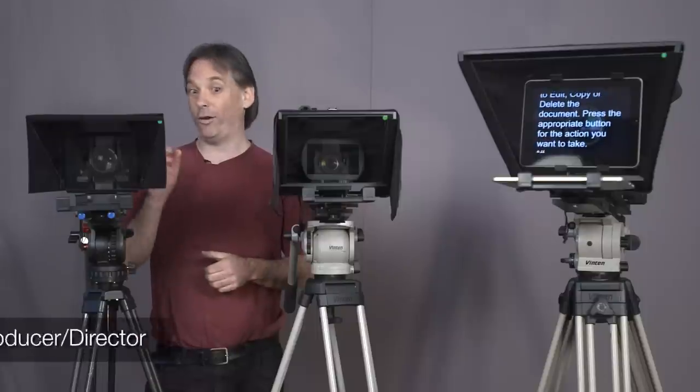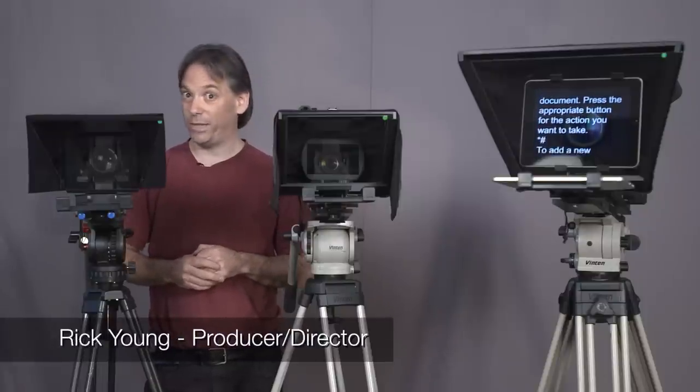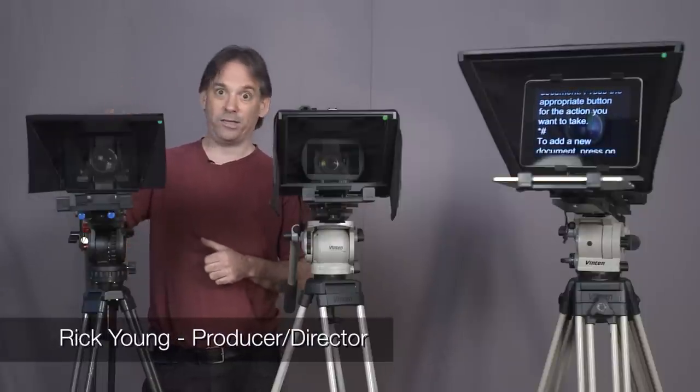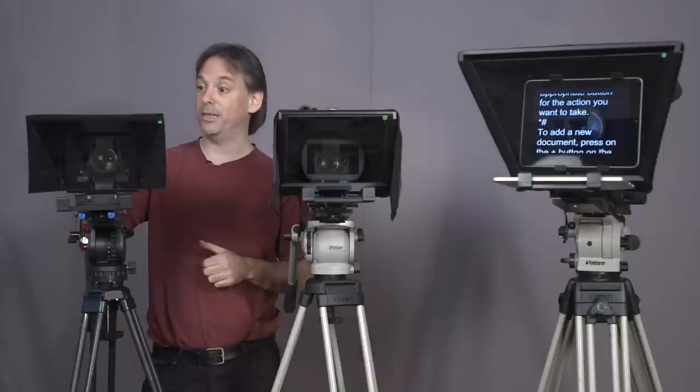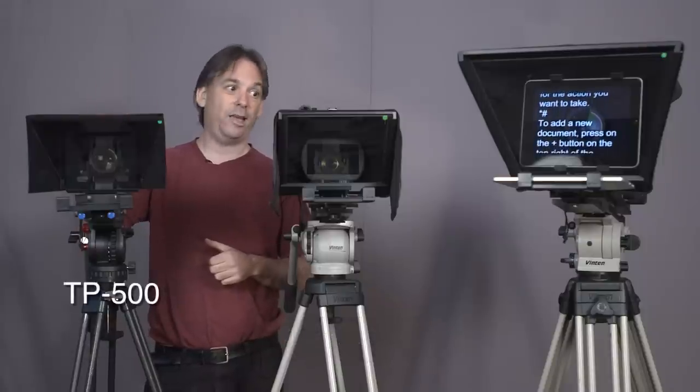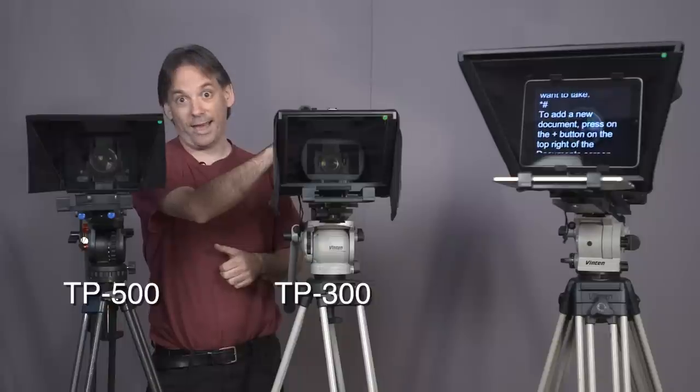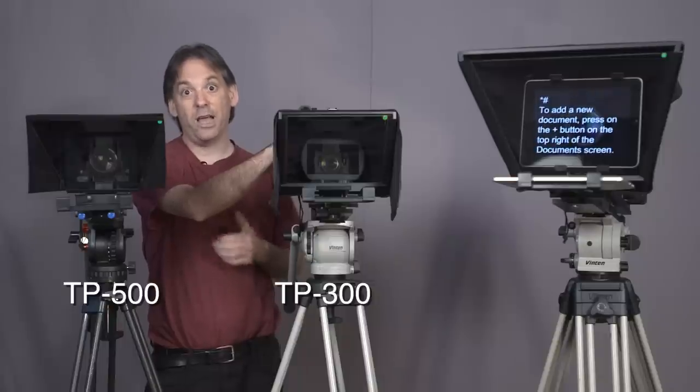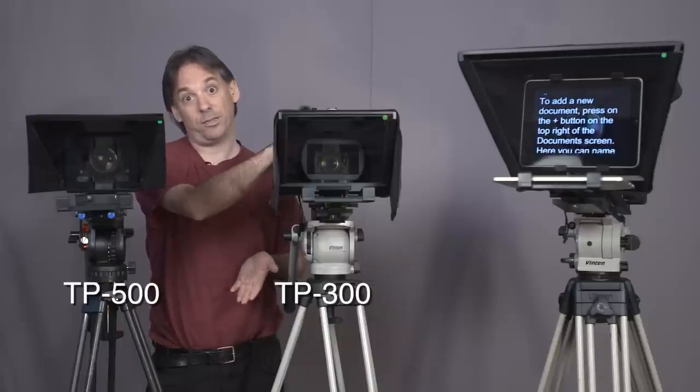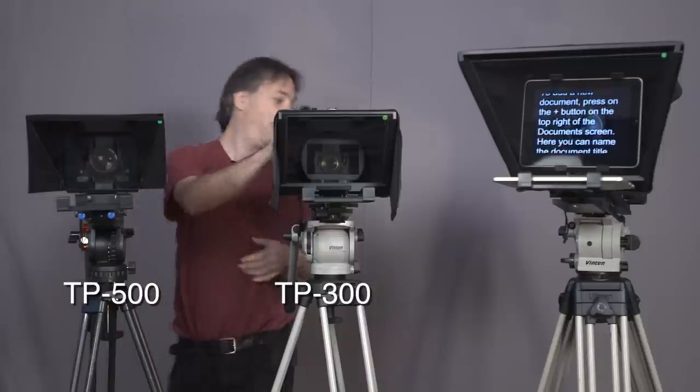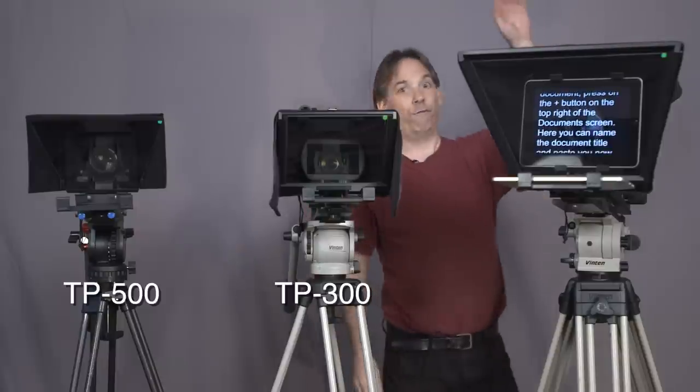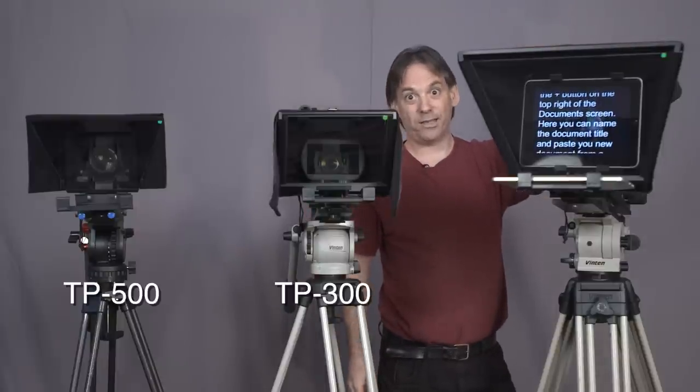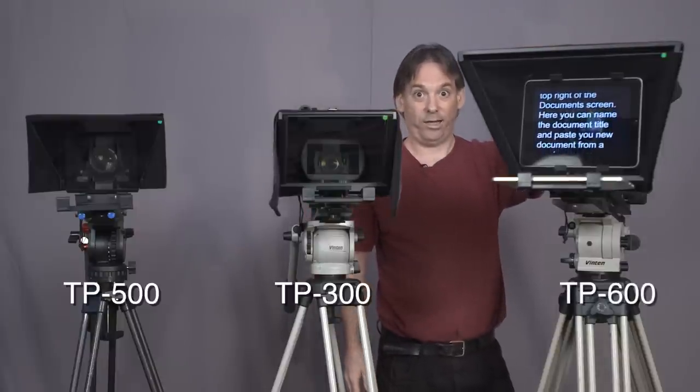I've got three teleprompters in front of me. These are all made by Data Video. Here we have one designed for DSLR type cameras. This is a TP500. TP300 designed for handheld cameras, Sony EX1, Panasonic HPX250 size cameras. And over here, for full size ENG cameras, shoulder mounted cameras, we have the TP600.